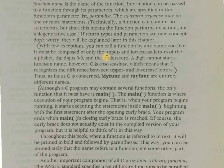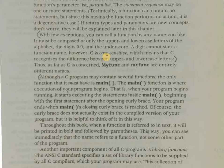Although a C program may contain several functions, the only function that it must have is main. The main function is one of the basic components of a C program.